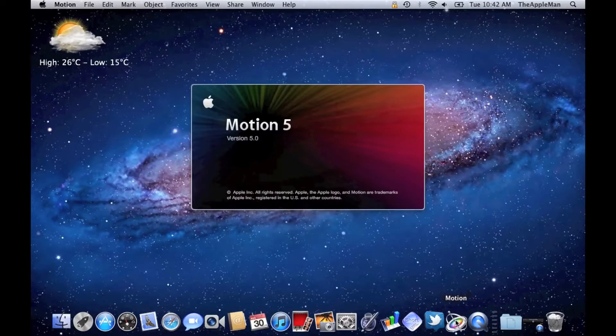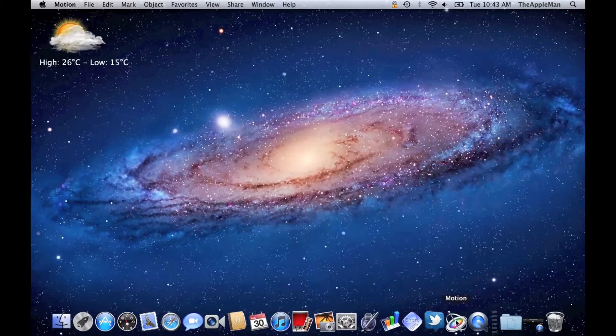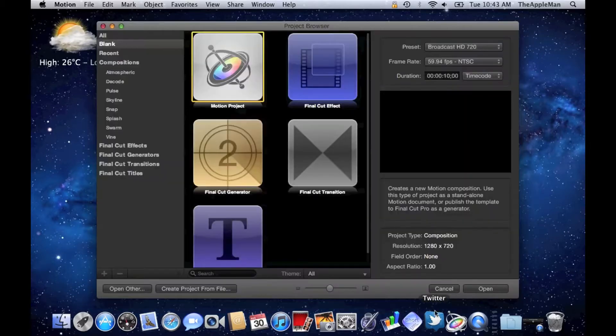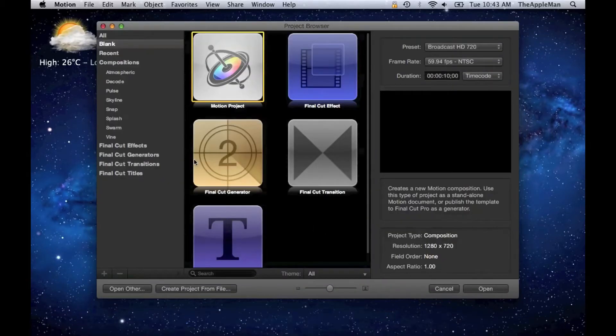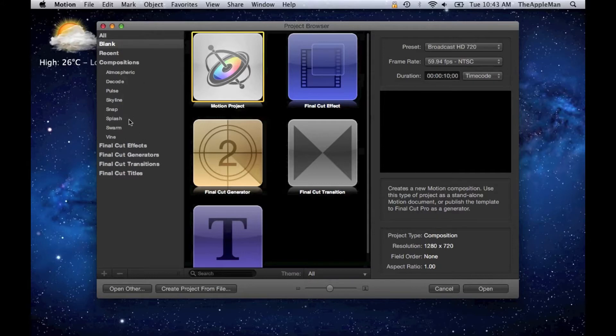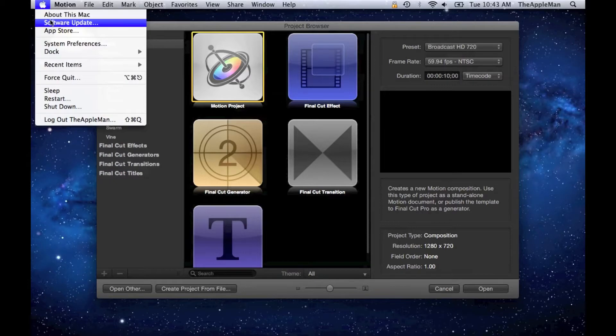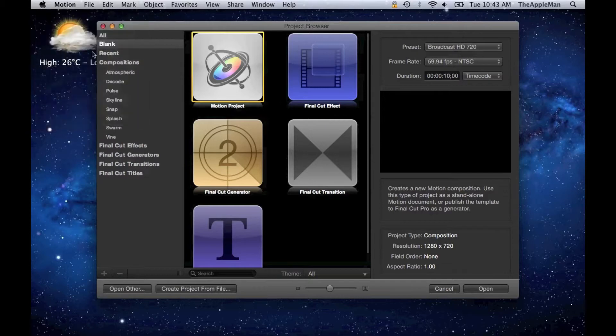To make this intro, I used Motion. First, you want to open it up. You'll see there are different compositions, and if you only have a few, you need to download more by going to the Apple menu and Software Update. There you'll find more effects that you can download for free.